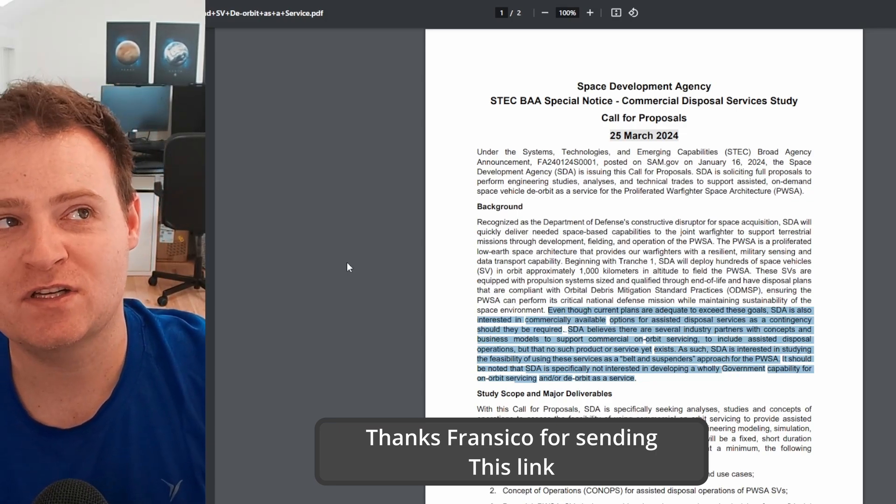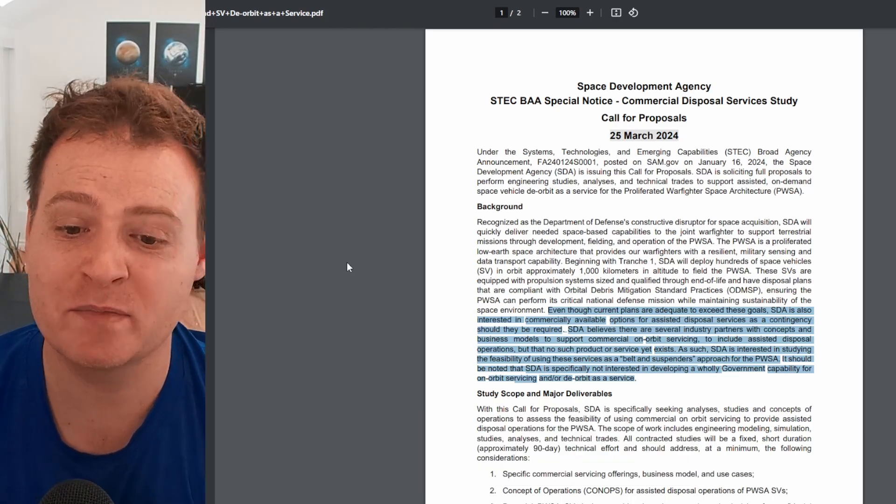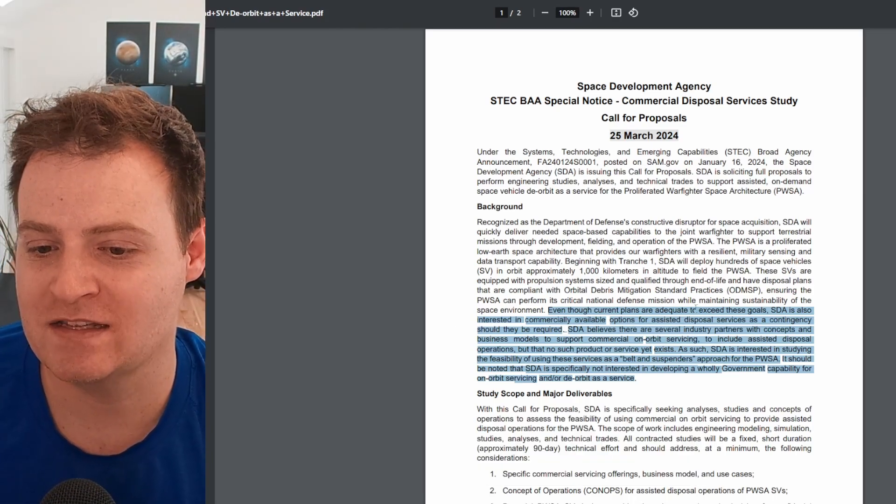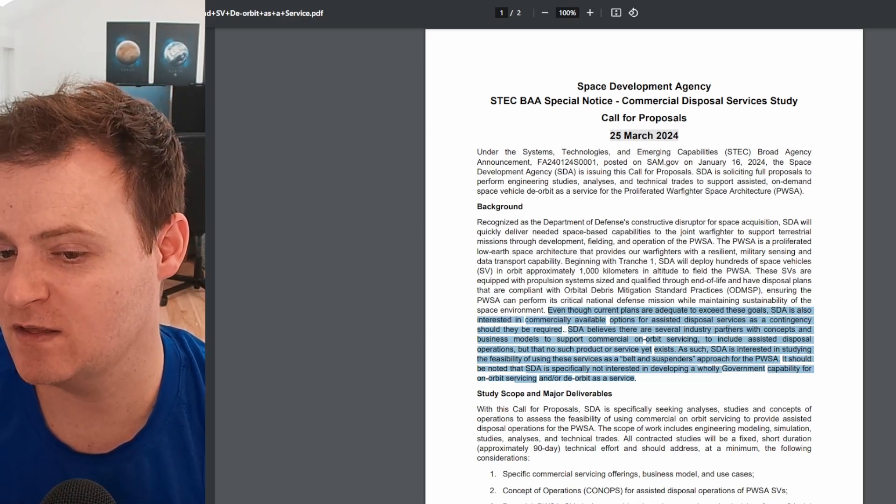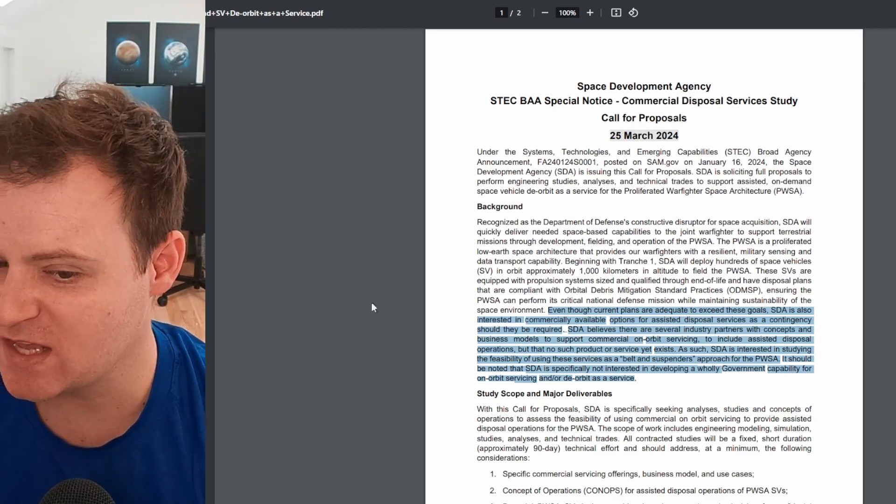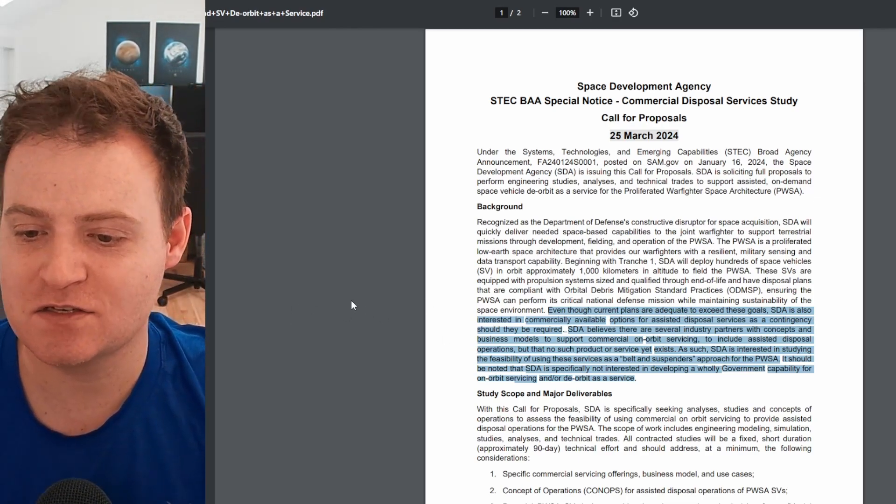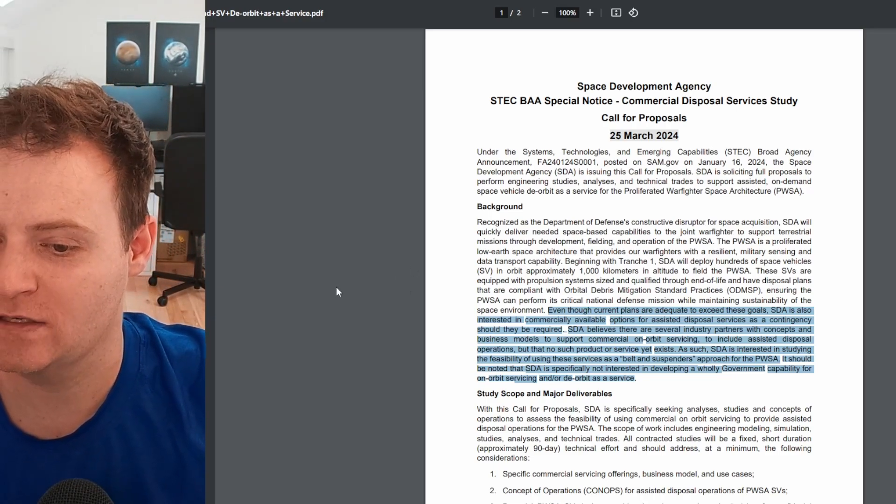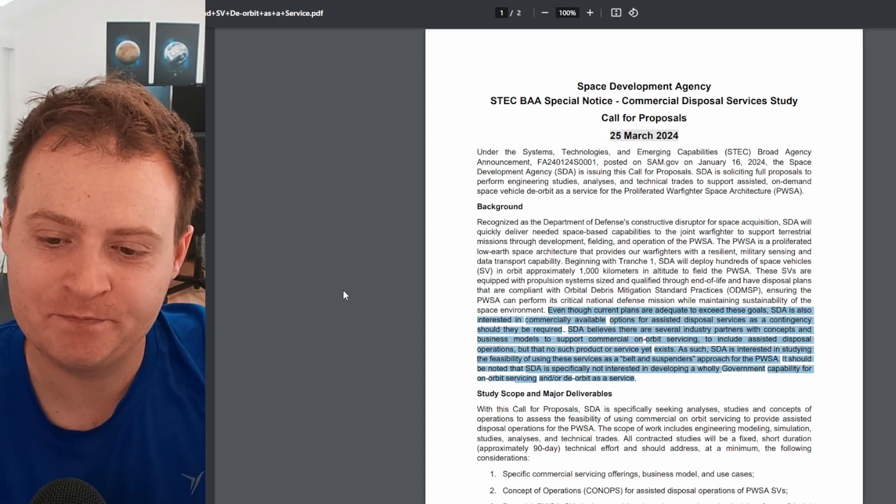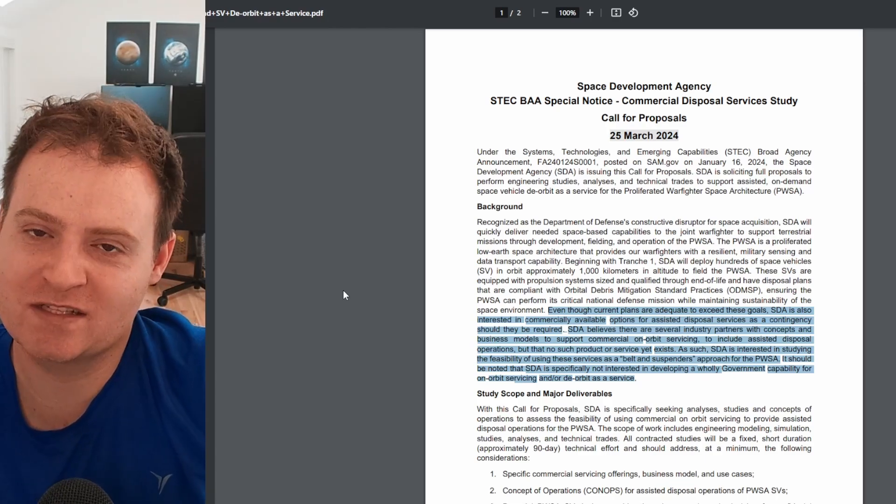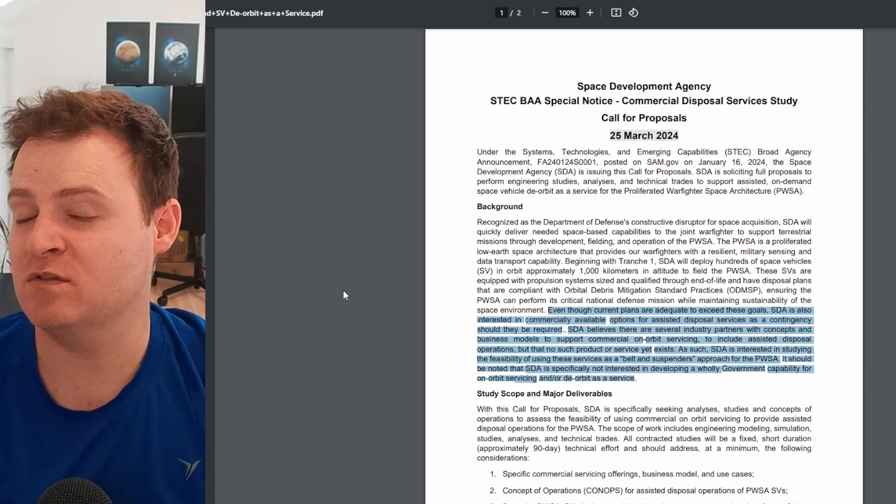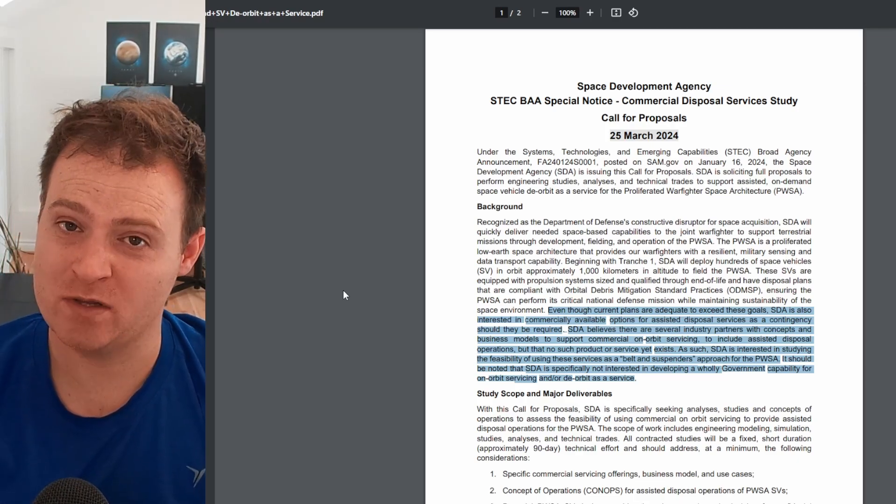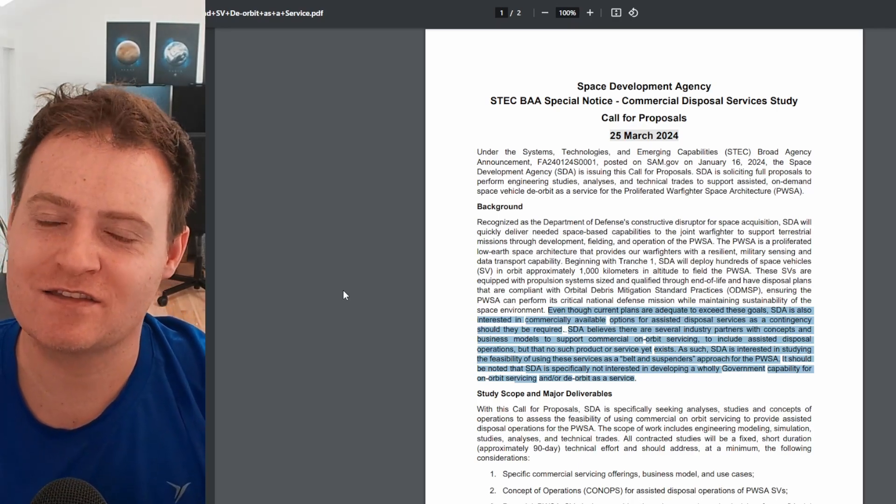The SDA would kind of like to have the ability or option to send something up and do the de-orbiting if something goes wrong. Quote here says that even though current plans are adequate, the SDA is also interested in commercially available options for assisted disposal services as a contingency should they be required. And the SDA believes several industry partners with concepts and business models could support this, but it's not in operation yet. So starts off with a study. Obviously you get paid for the study and that's not a big deal. And then ultimately you would propose how this would work. And then if that proposal were to get accepted and you actually put this into practice, that's when the larger contract would come in. But even getting the study I think is great.